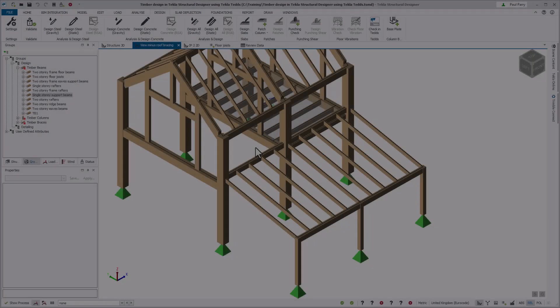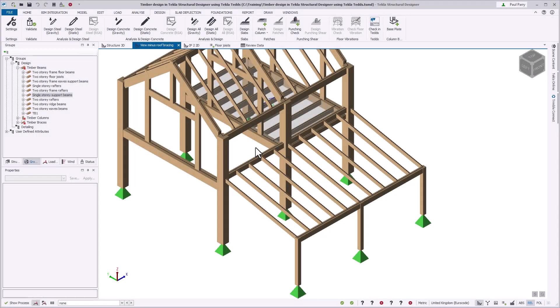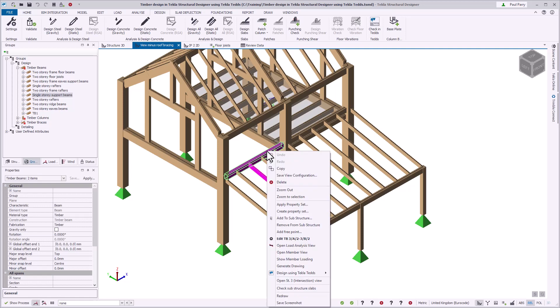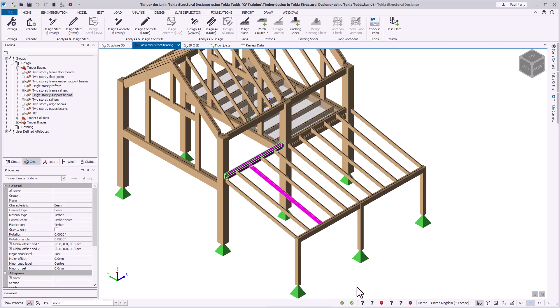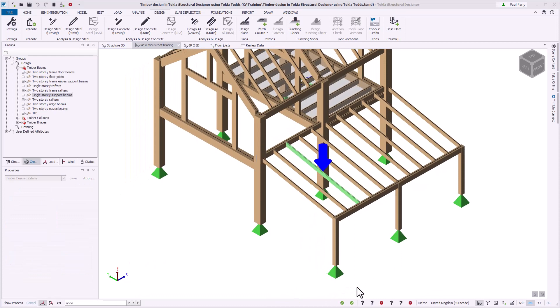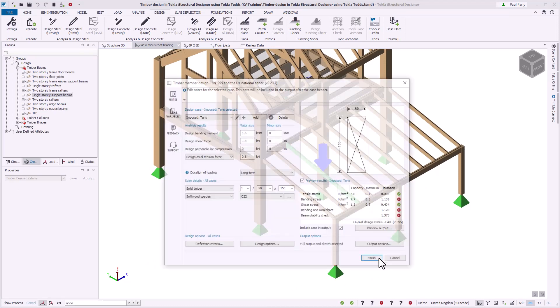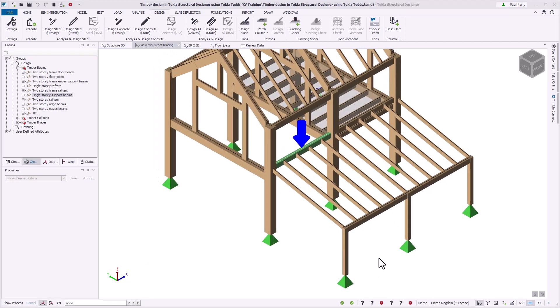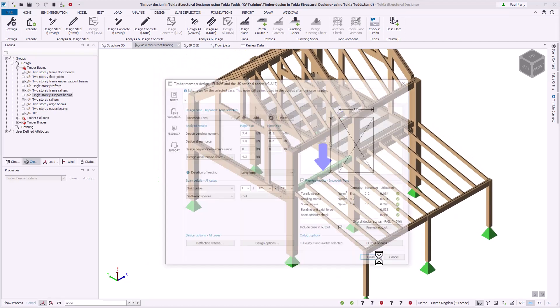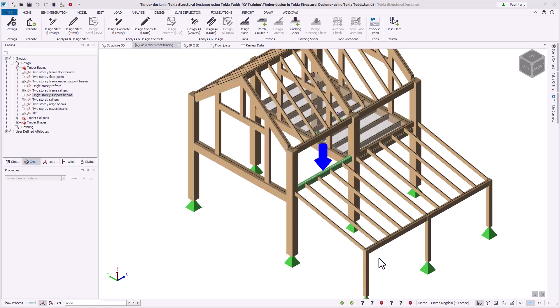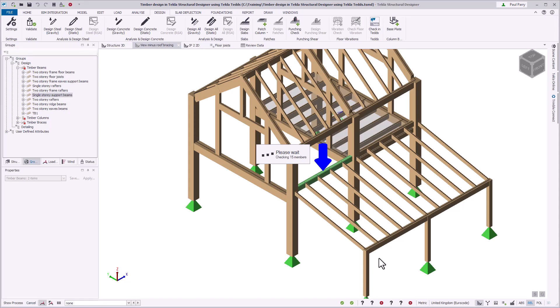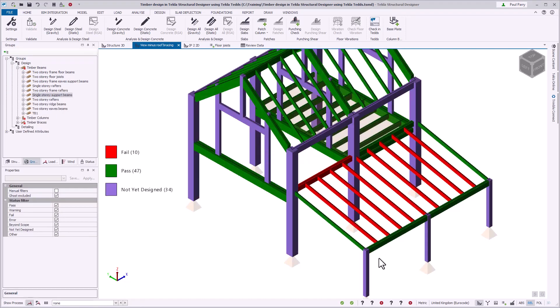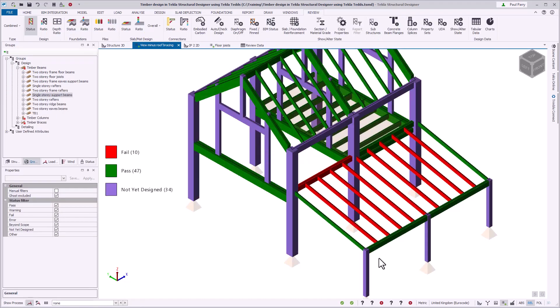To design multiple members or groups in one go, select the members and use selection. If group design is active, Tekla Structural Designer identifies the groups where at least one member is included in the selection and performs the design for each group. If group design is inactive, each selected member is designed independently. If you have set design groups as inactive or the member exists in its own design group, each member is designed one at a time.